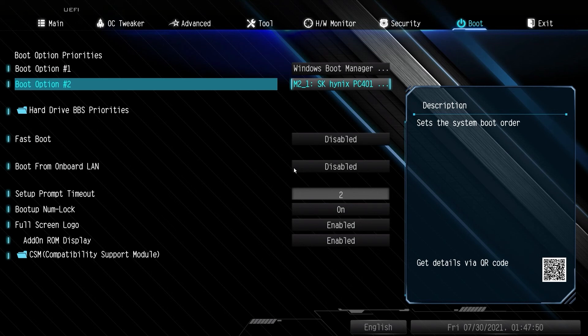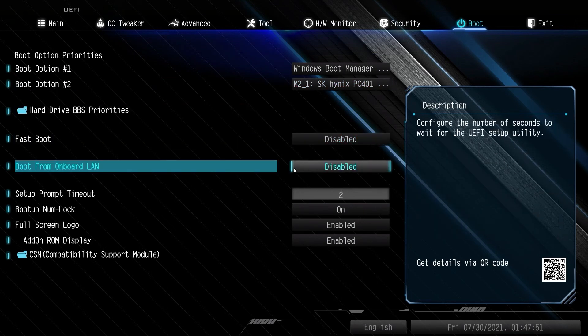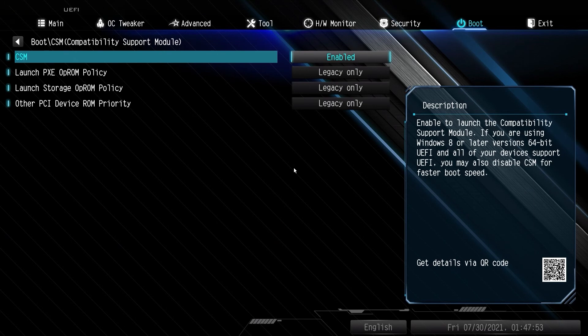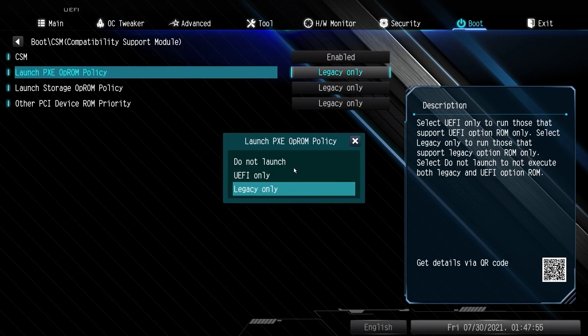Locate the Boot Options menu and enable UEFI mode, or disable CSM to force UEFI boot.